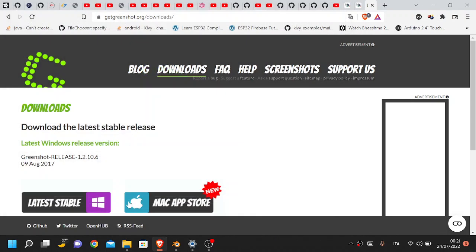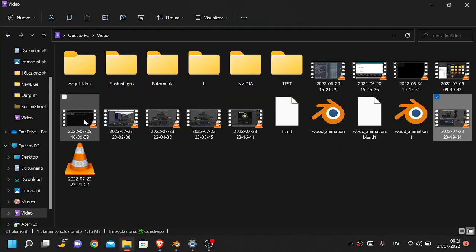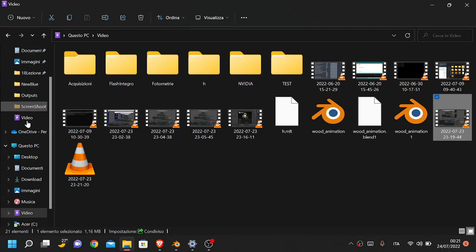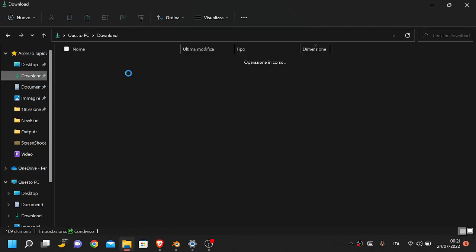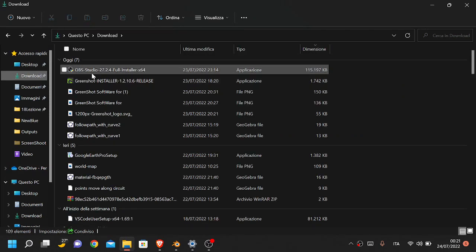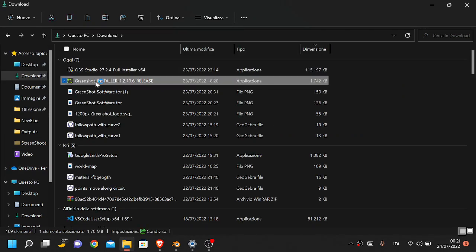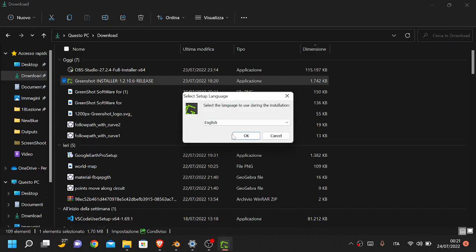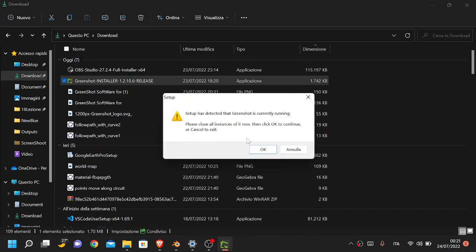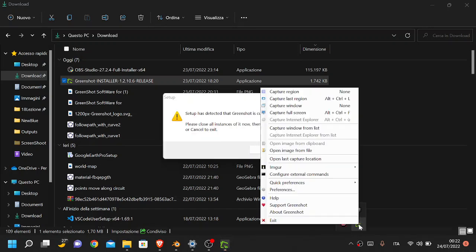Now let's go to the folder in which I have downloaded it. Double click - this will start the widget. Okay, because I was running this software, it can't be installed, so I just quit it.